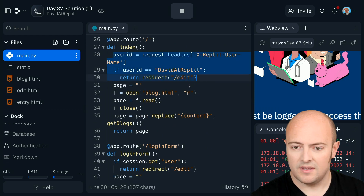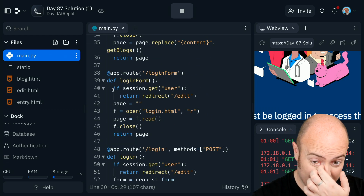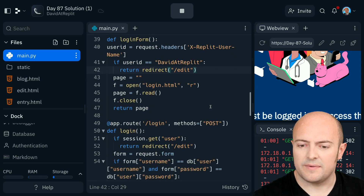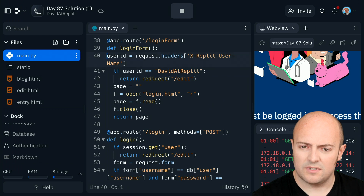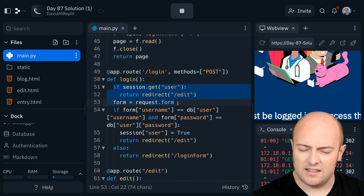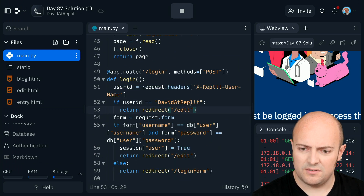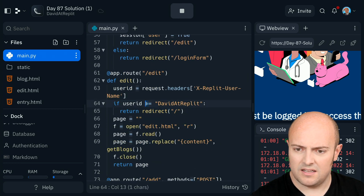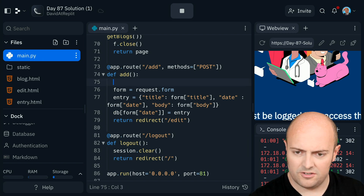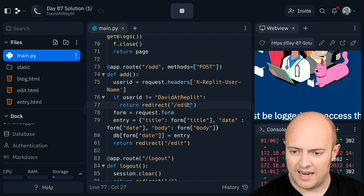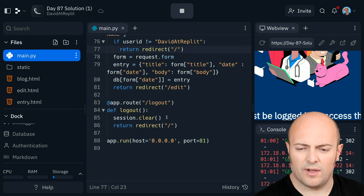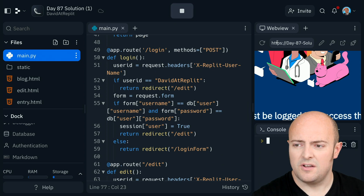Let's bring this in and replace my session code. Send them to edit if it's all good. If you're on edit, add should be the same as the one above it — you shouldn't be allowed to add without auth. Logout is okay, though it might not work in this case, but it doesn't matter for the moment. Let's run that and see if we can actually load the page now.